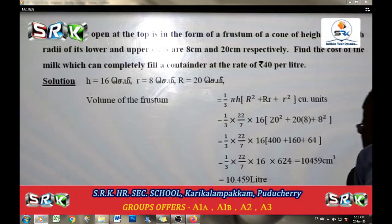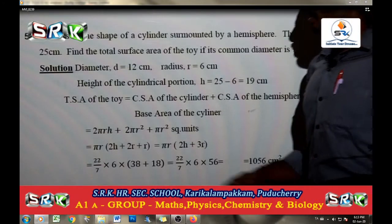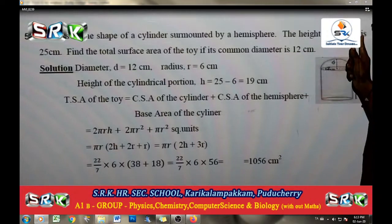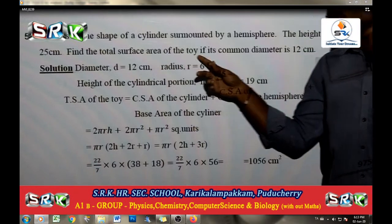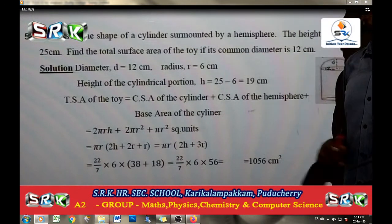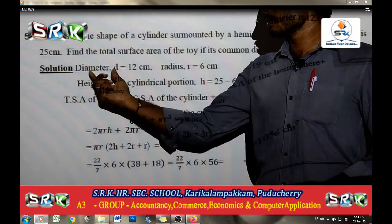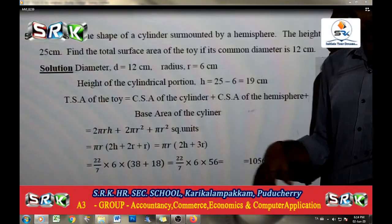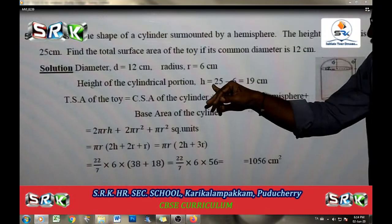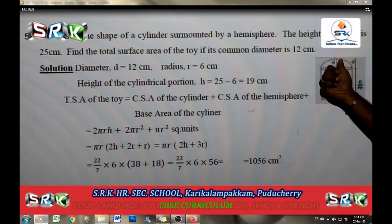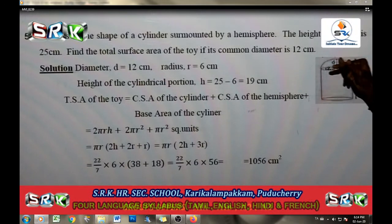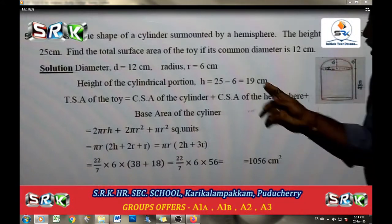The cost of the milk is Rs. 40 per liter. Multiplying 10.459 liters by Rs. 40 gives approximately Rs. 418. A toy is in the shape of a cylinder surmounted by a hemisphere, with a common diameter of 12 cm and total height 25 cm. Diameter D is 12 cm, radius r is 6 cm. Height of the cylindrical portion: 25 minus 6 equals 19 cm.